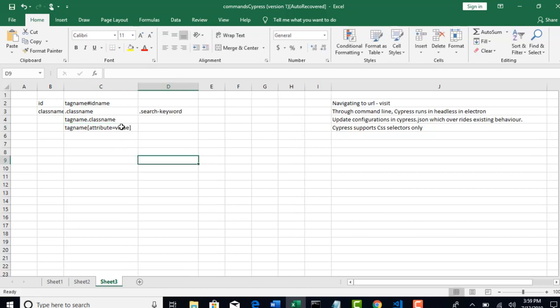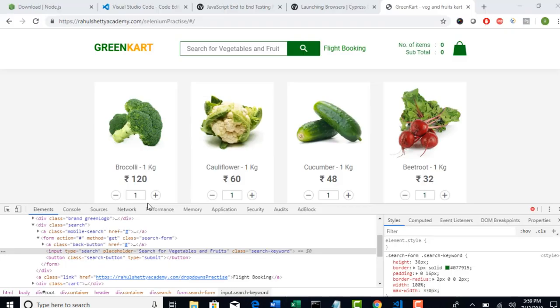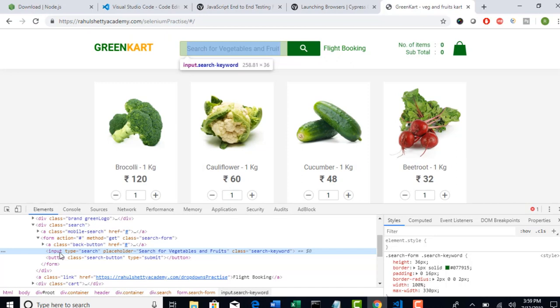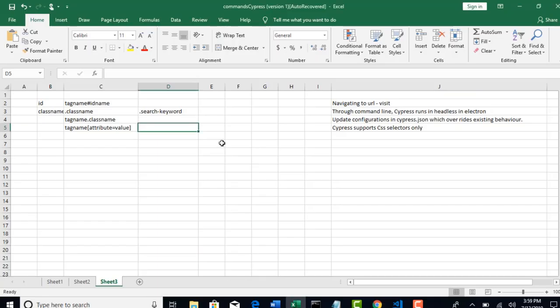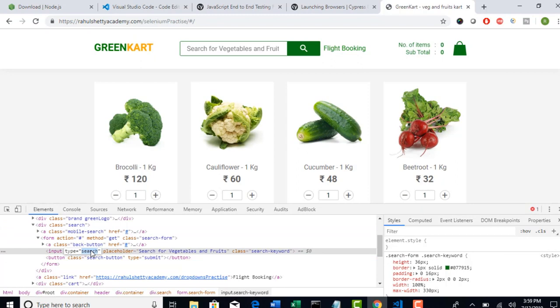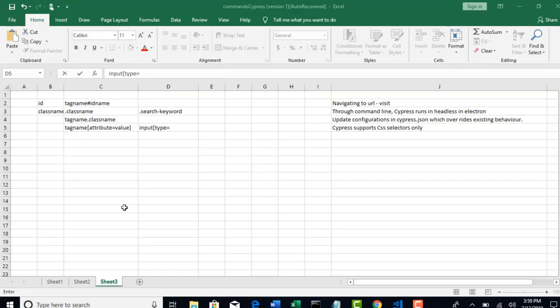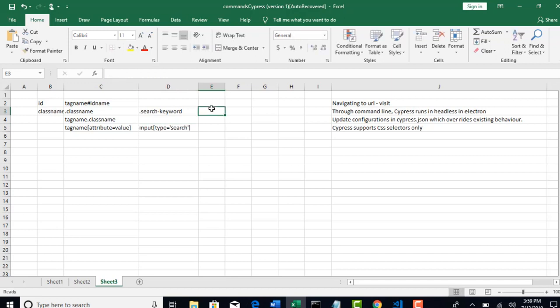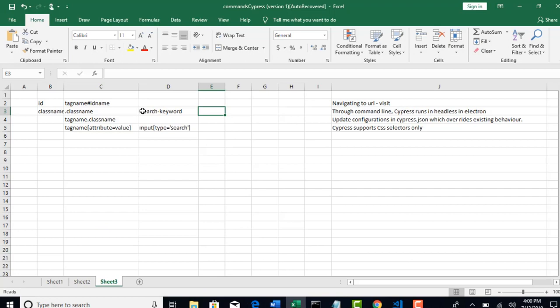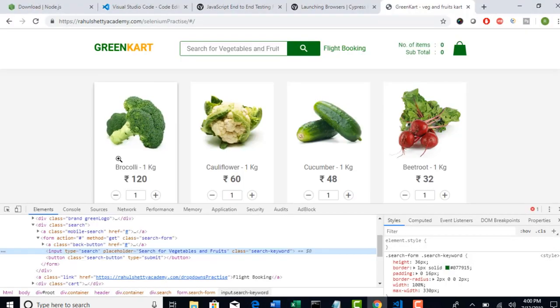Using this syntax, now if I want to write CSS, tag name is input. It's up to you if you want to write or not. Type input. If you want to choose type attribute, type equals to search. This is one kind of way to write CSS.